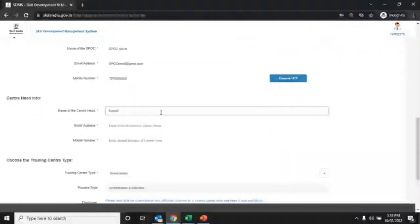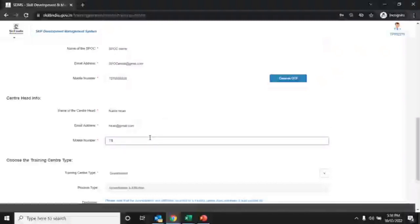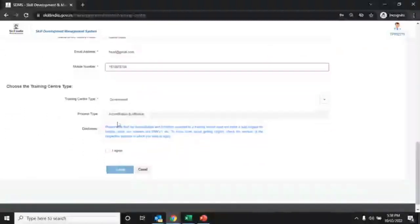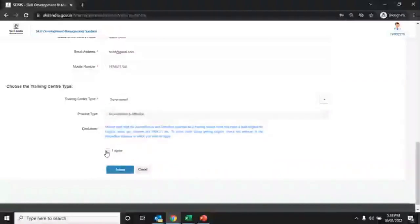In the next section, fill in the center head information: name of the center head, email address of the center head, and mobile number of the center head. Choose the training center type as government and process type as accreditation and affiliation. Click on the I agree button and then the submit button to proceed and generate the training center ID.